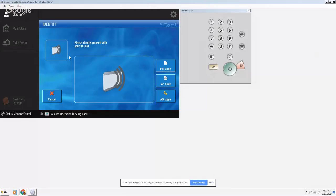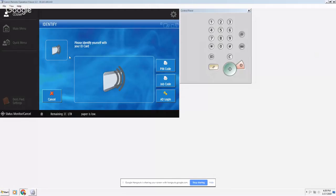This video is going to review some of the functions that you can do at a Canon copier. Eventually, when the machines are completely locked down, you will have to badge in even just to walk up and copy, but when you do so you also give yourself additional access.